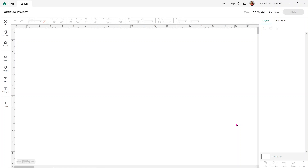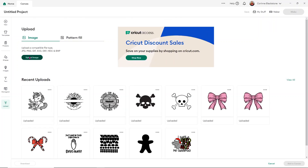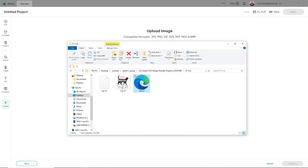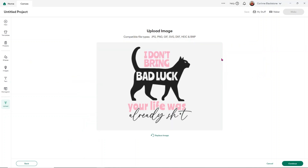We're going to start with an SVG. I'm going to click upload and upload my image. I did check these out to make sure they would help me show you what each of these means — I'll link them down below if you want to use them. The first one I'm putting in is a cat-related design and you can see it has two different colors — pink and black — sliced out of the cat.